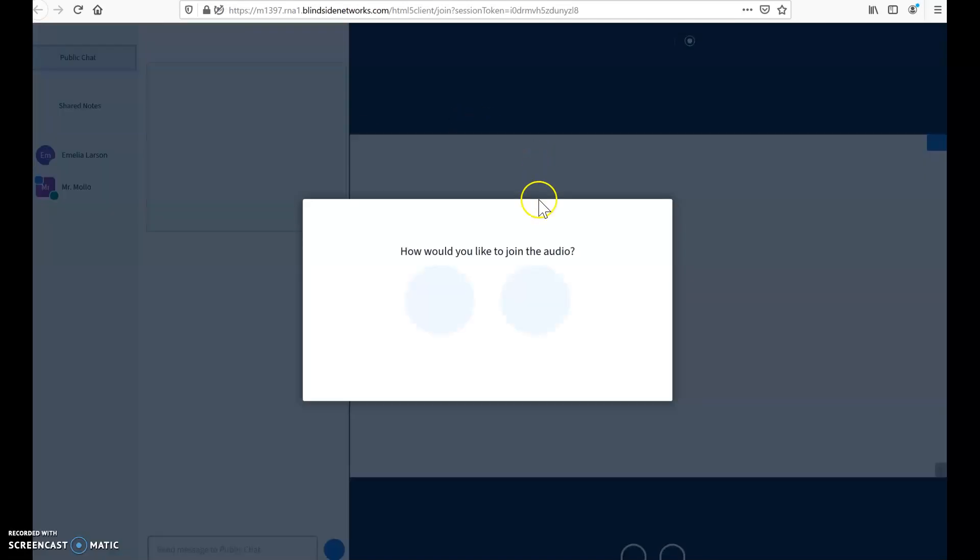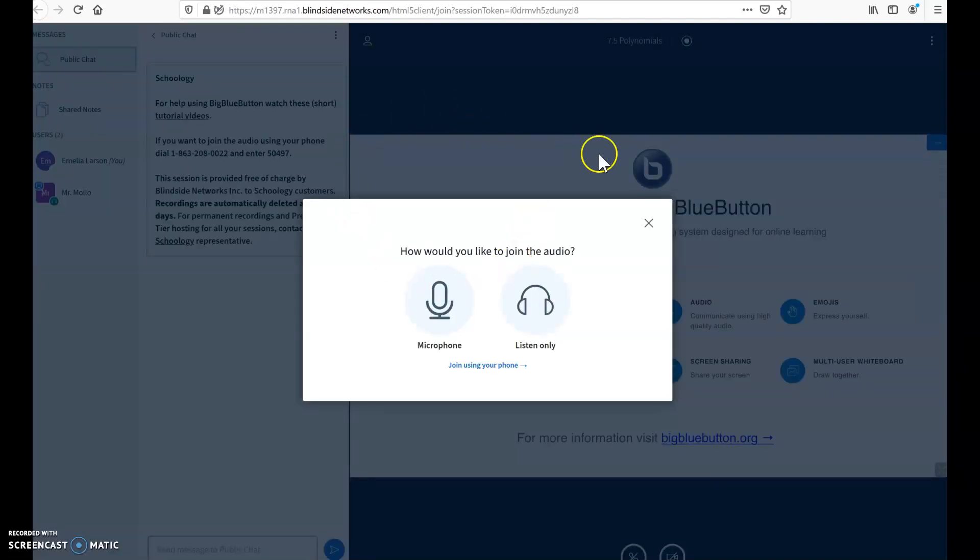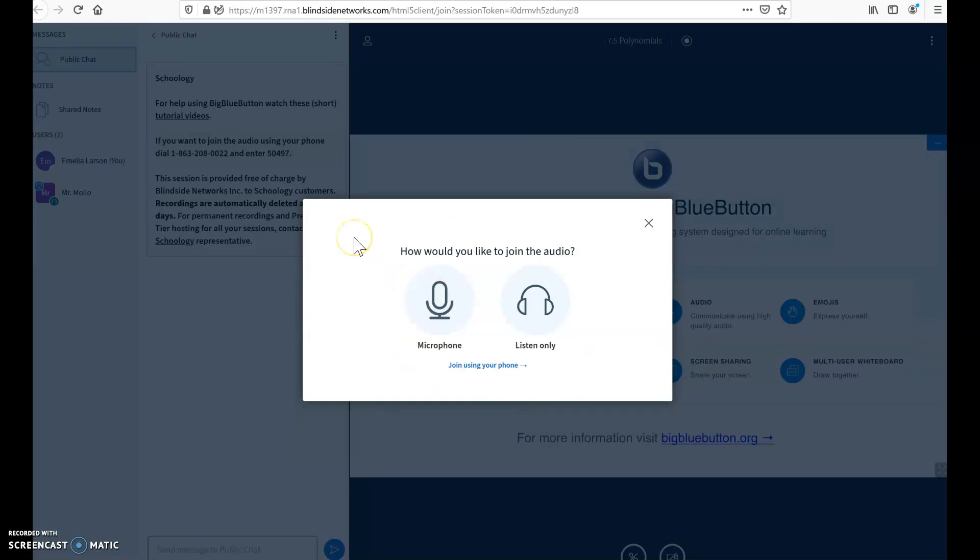So once this loads here, students, all students, should click to allow the microphone. This way the teacher can hear you if you have a question or something like that. So if you have a microphone on your computer or Chromebook or phone, whatever you're using...